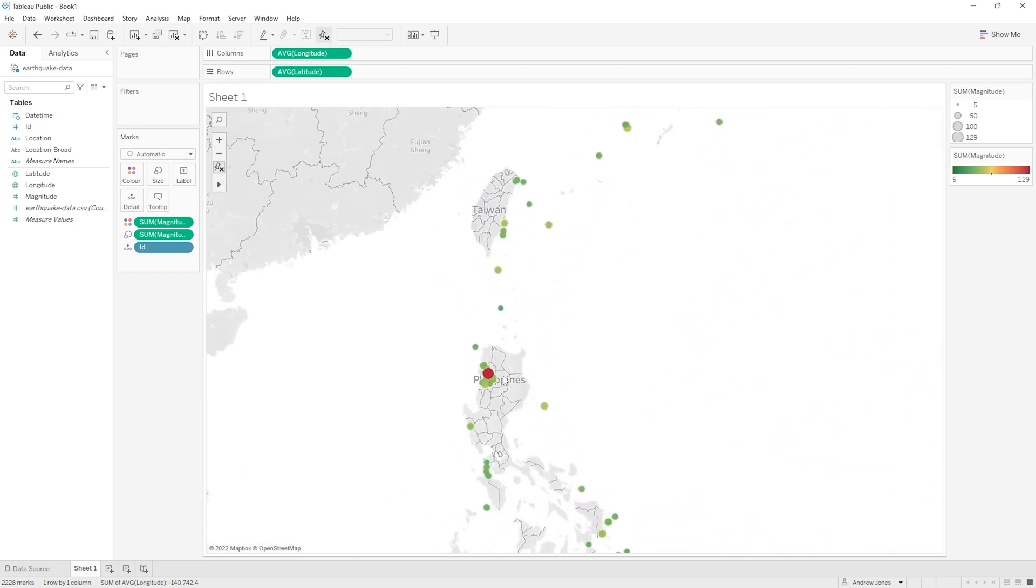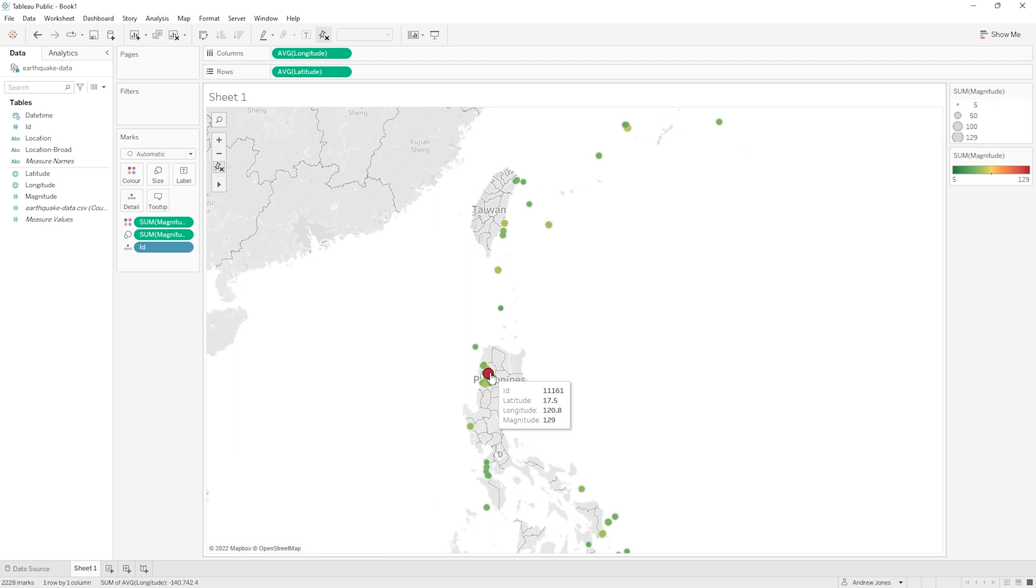Now something I've noticed when the tooltip pops up when we hover over the data point on our map is that it doesn't actually tell us the location of the earthquake. It tells us the id, the latitude, the longitude, and the magnitude, all very useful, but it doesn't tell us the location - so the country or the state where this earthquake took place.